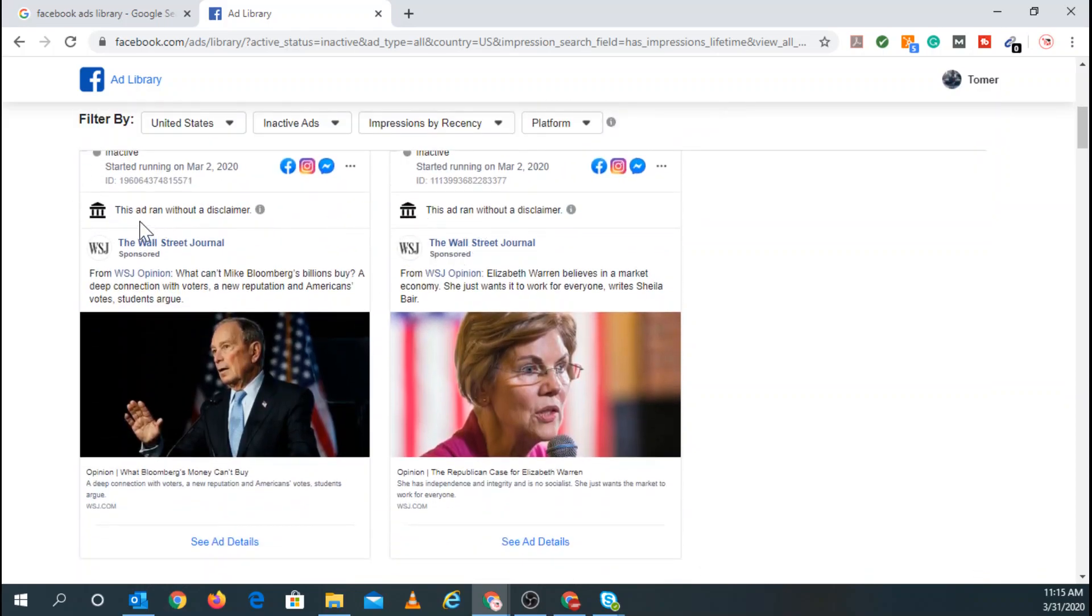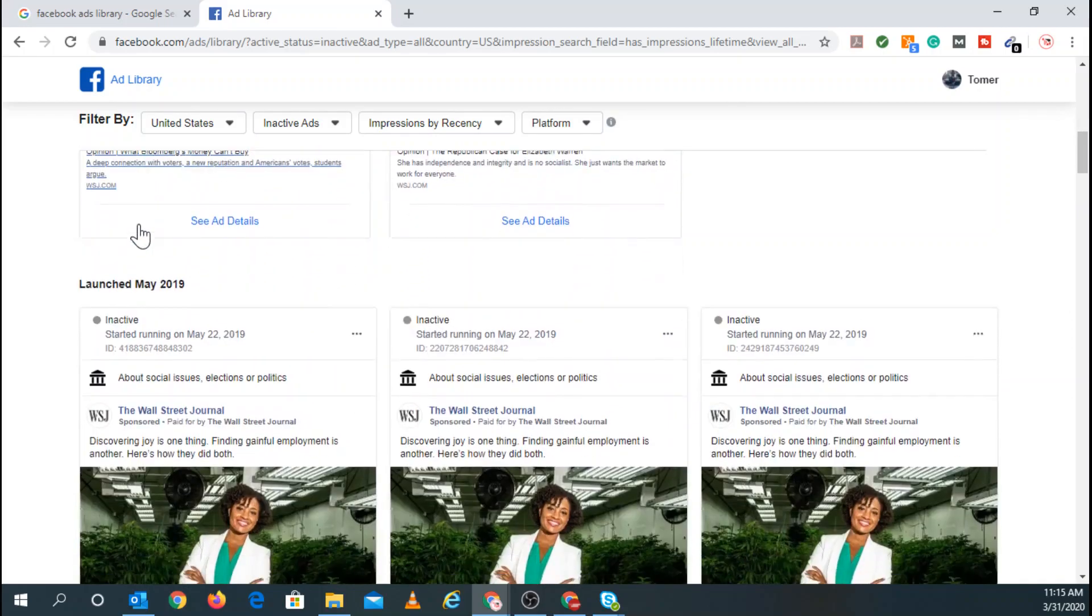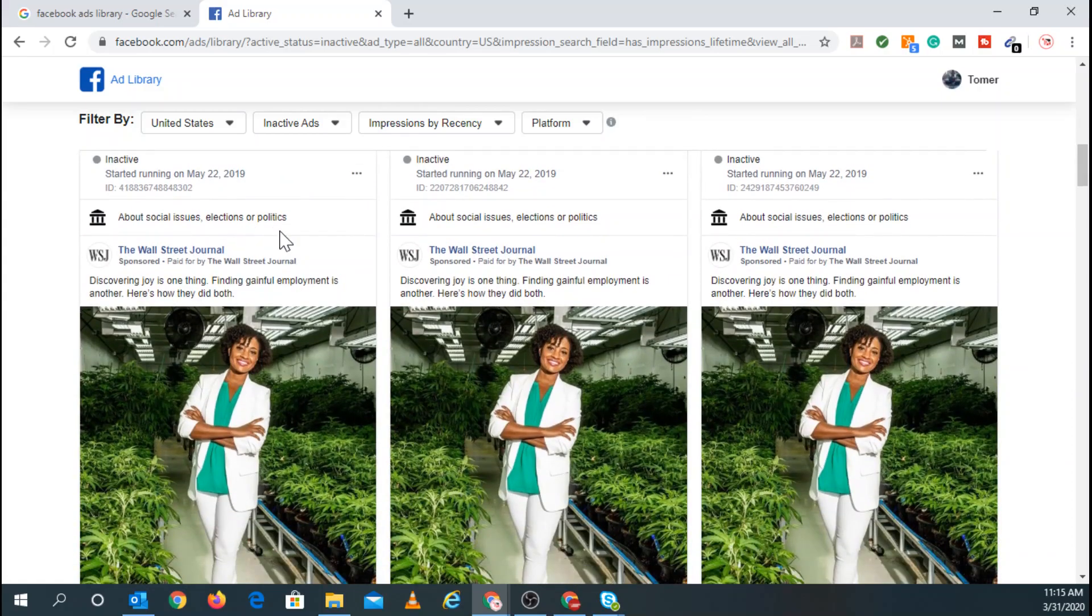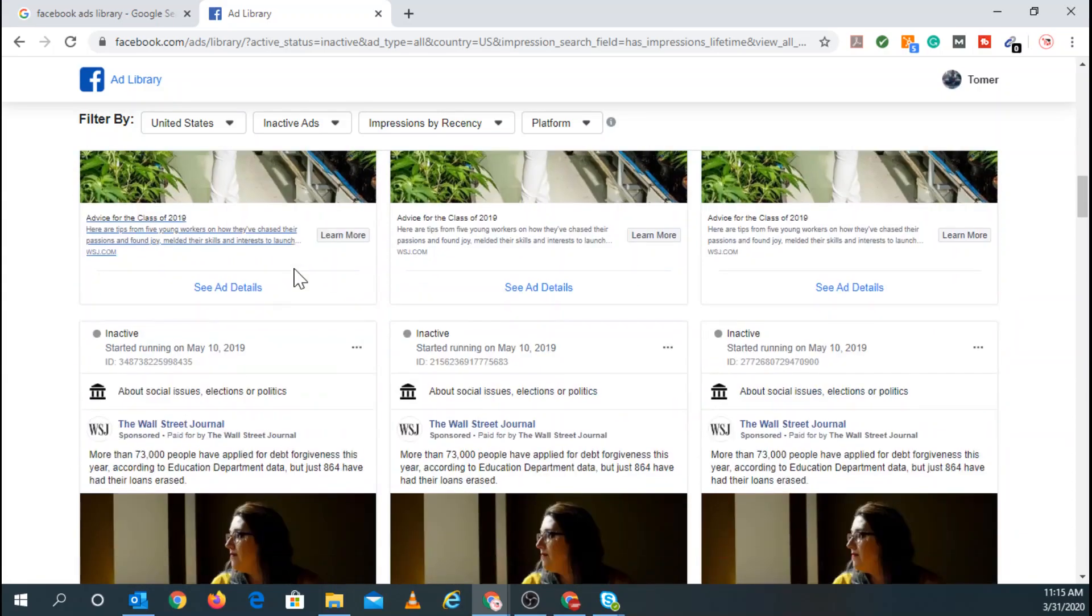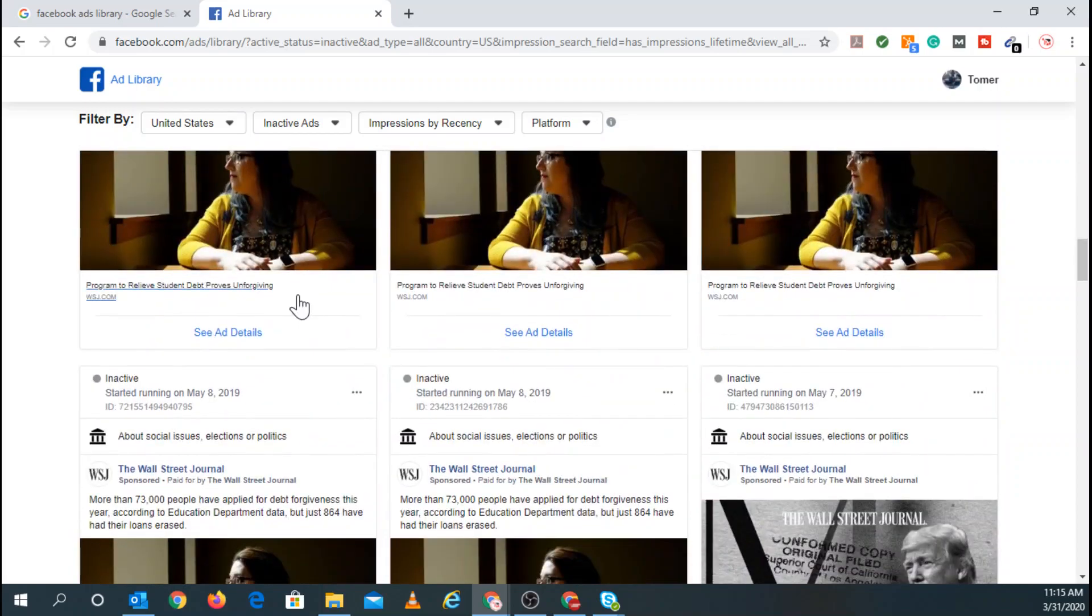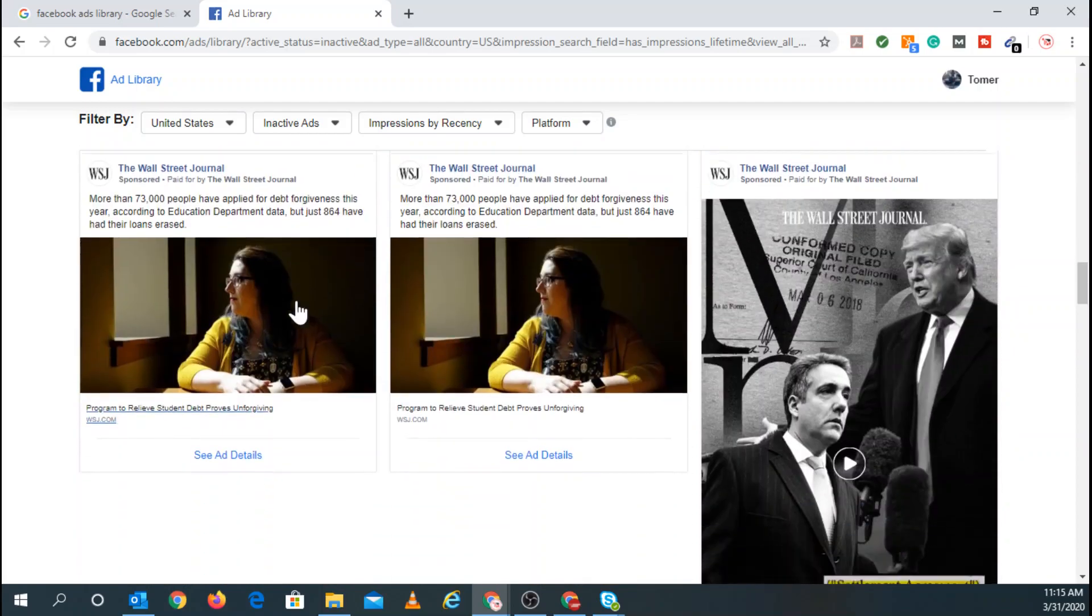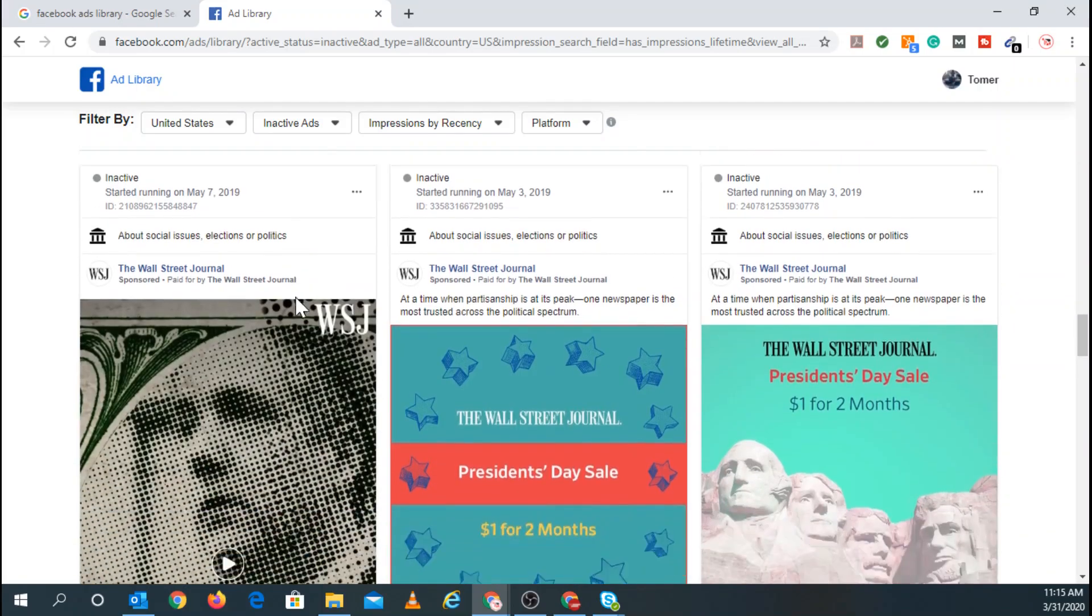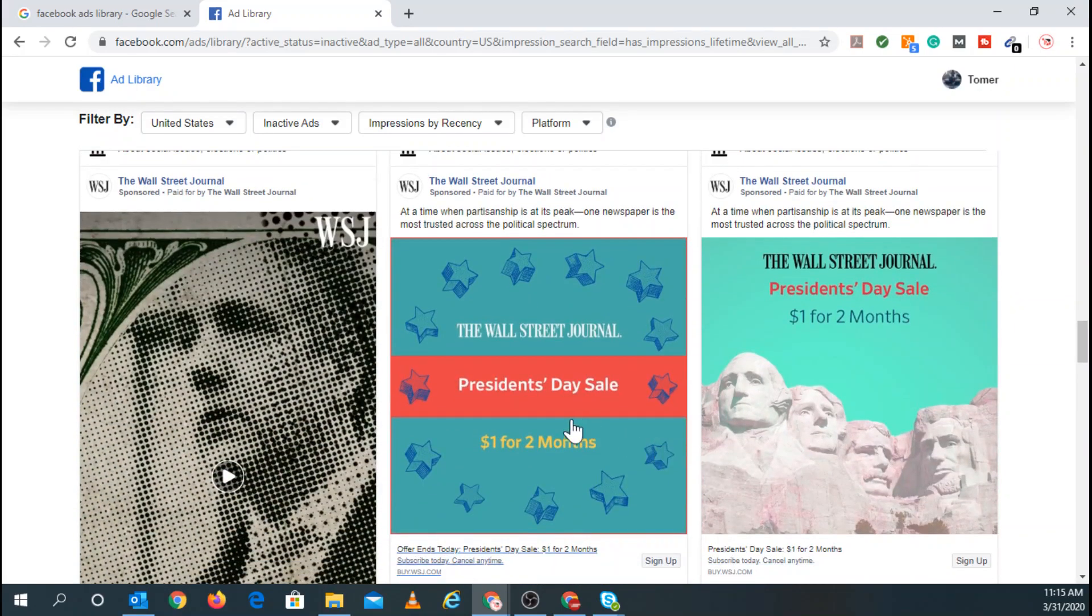And these are political ads. You can tell, right? So you can see right here with the logo that this is clearly a political ad. And same thing down here. This is about social issues, elections, or politics.